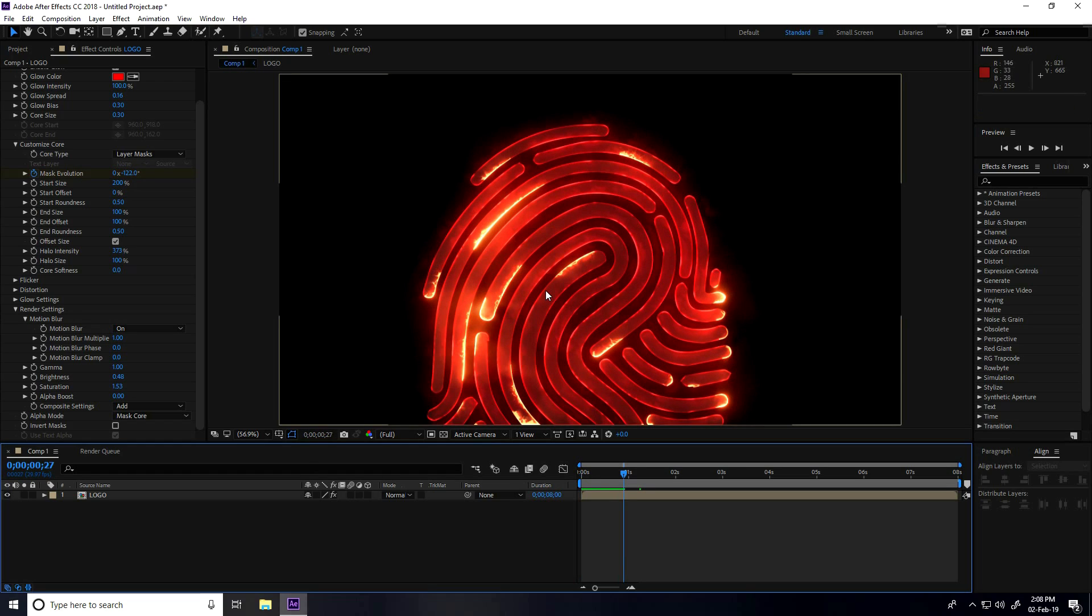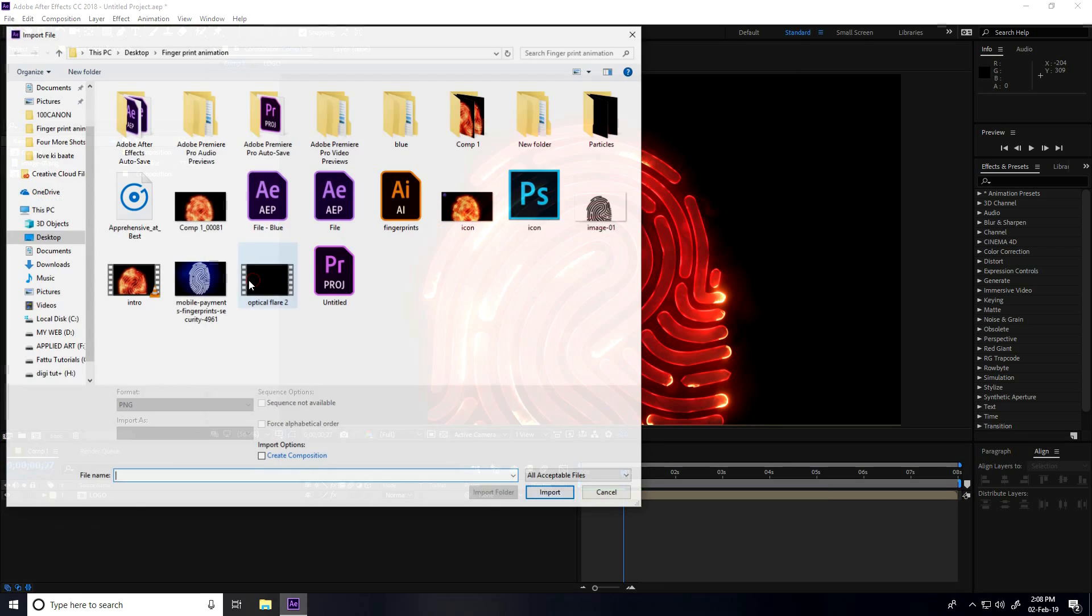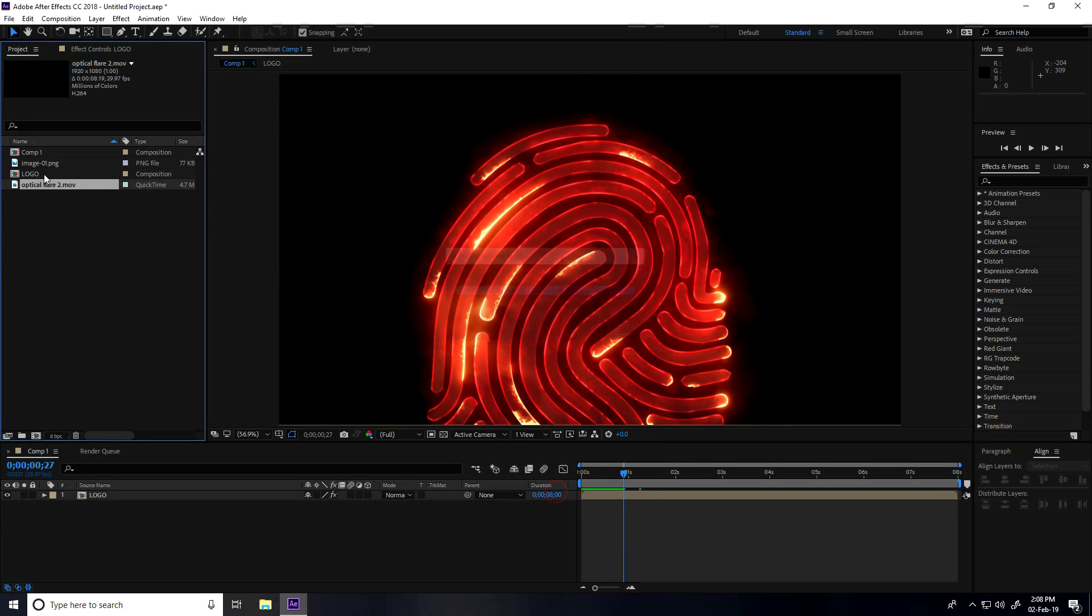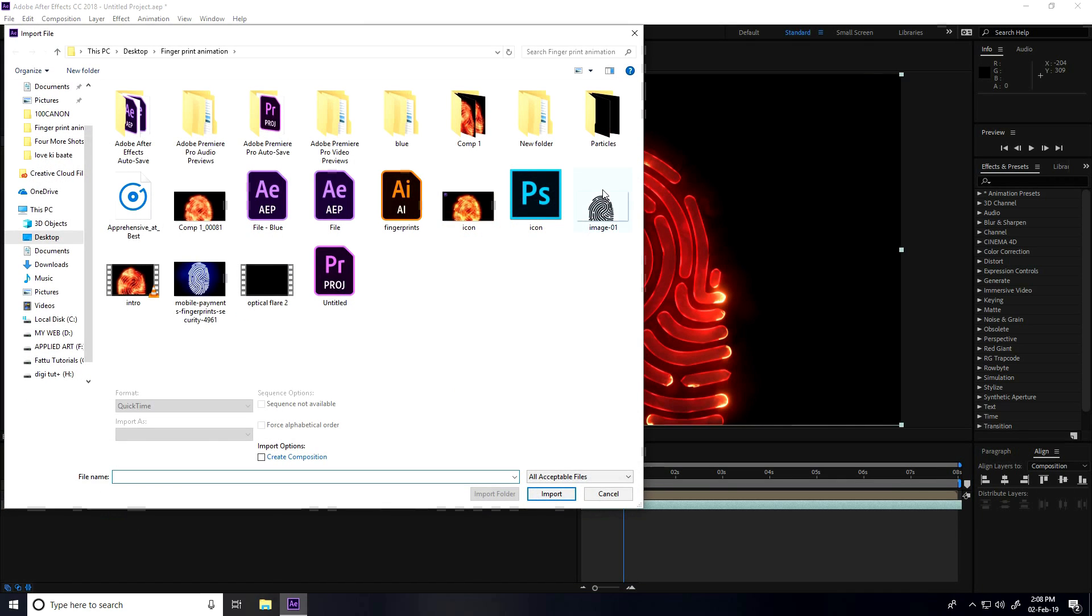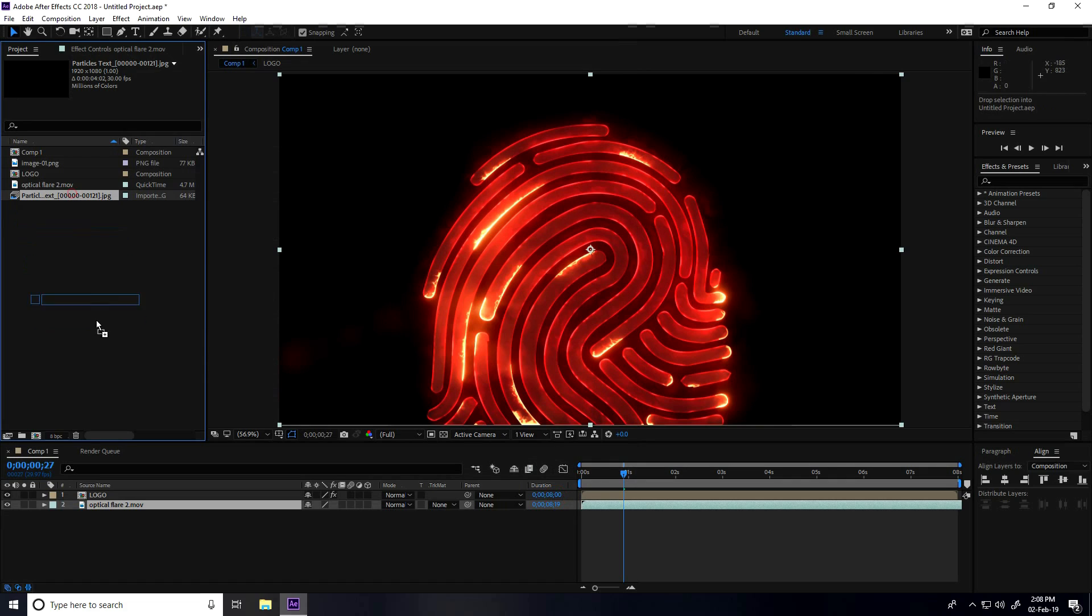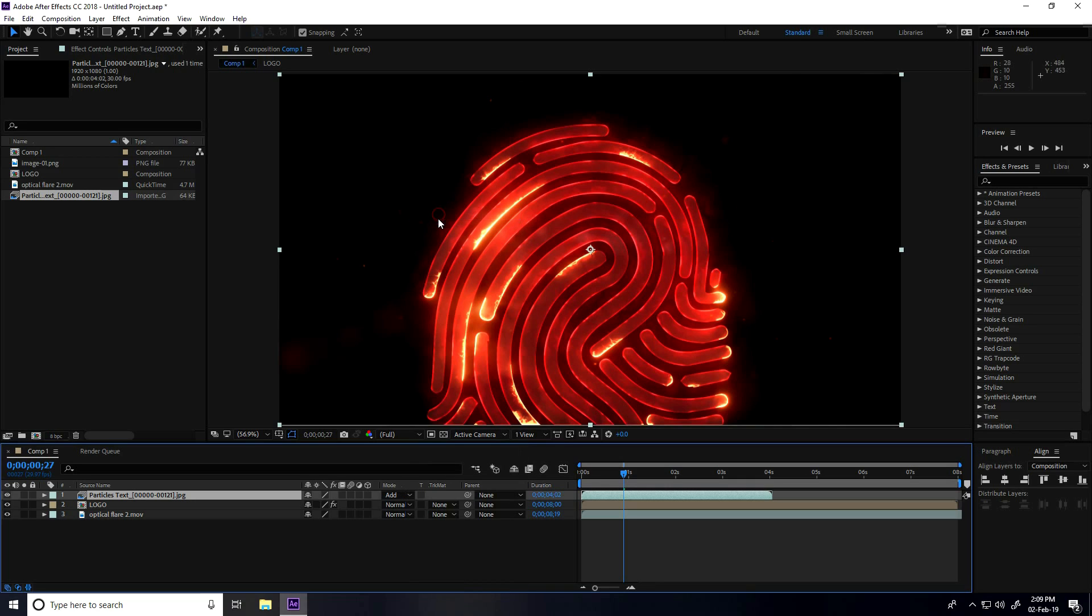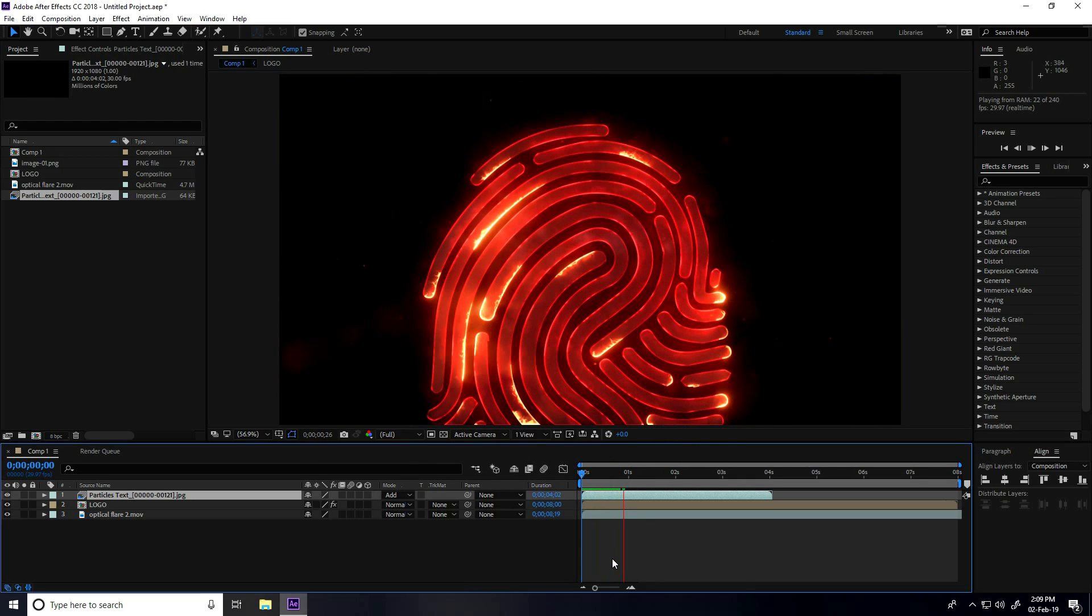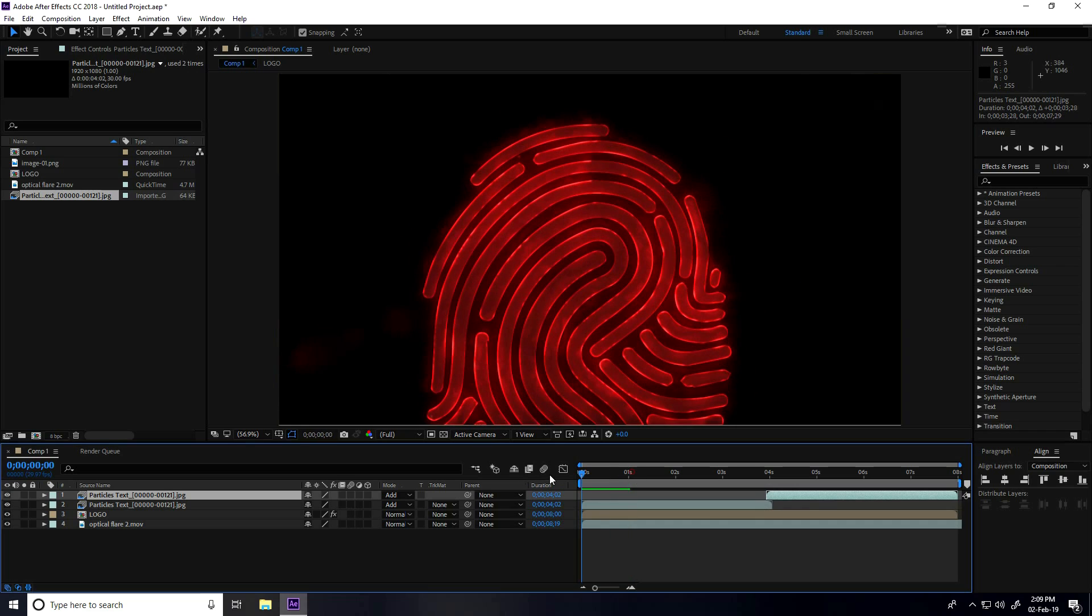Now I apply background and some particles. Go to Project, right-click Import. This is optical light, actually this is background. Select and import. Drag to main comp. Select particle, duplicate with Control+D. Go back and play.